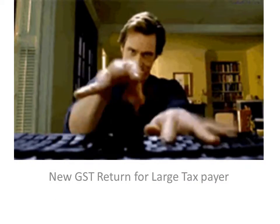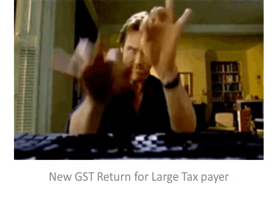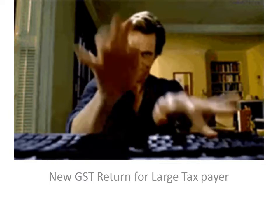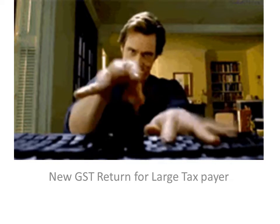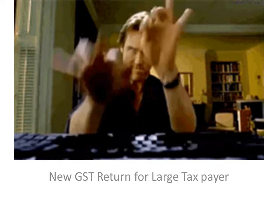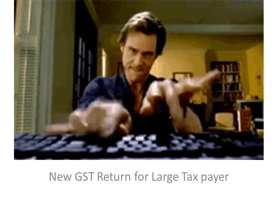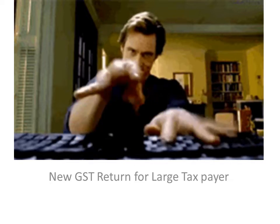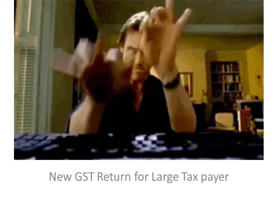Hello friends, very soon there will be a new GST return going to be introduced. The effective date will be October 1st.